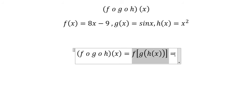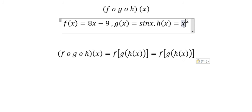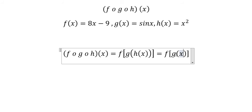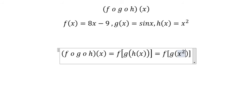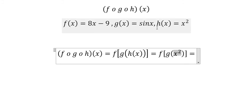About H of X, we substitute X squared. About G of X, we have sine X, so we put X squared into sine X.